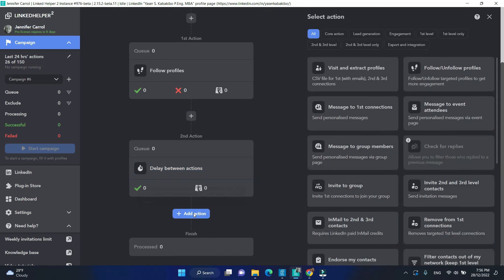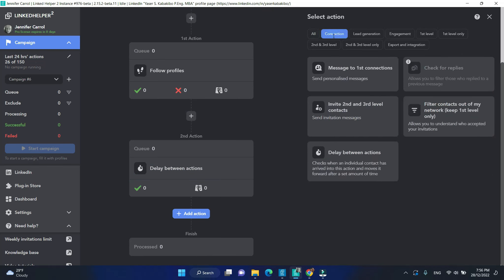After that, I will send a connection request. That's also a core action.